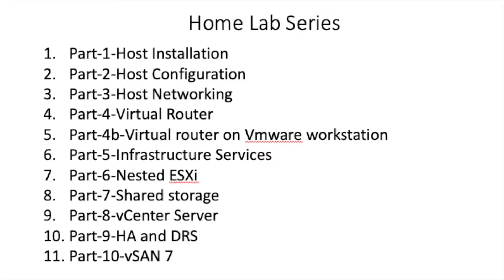In today's video we will configure shared storage for our nested data center along with DNS entries for name resolution in our DC.